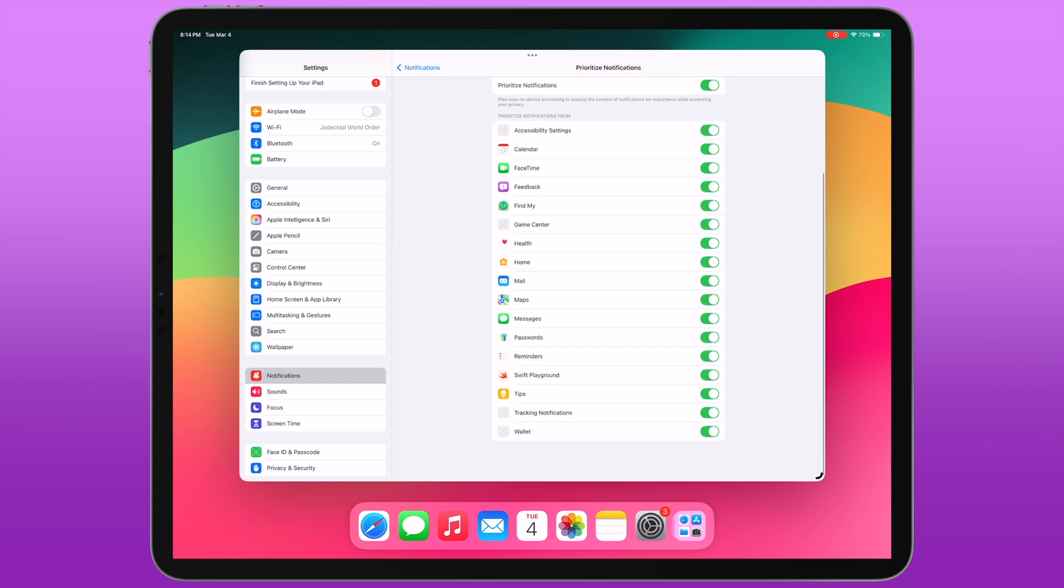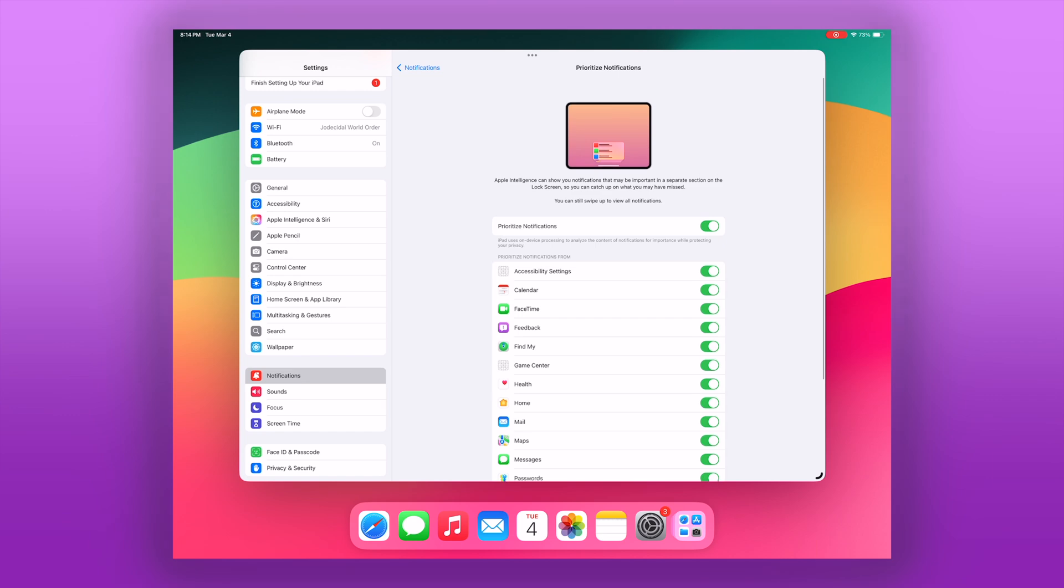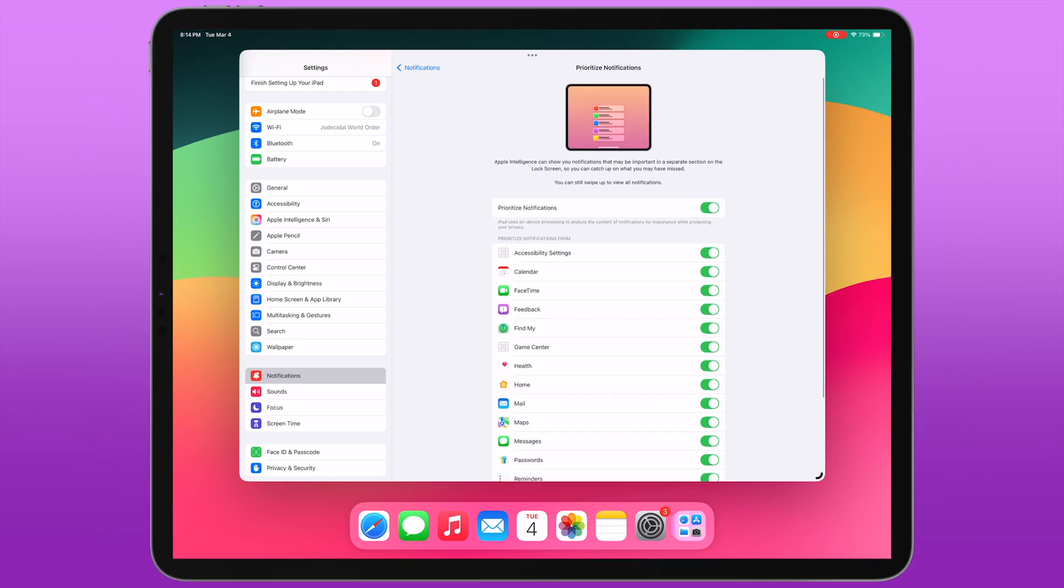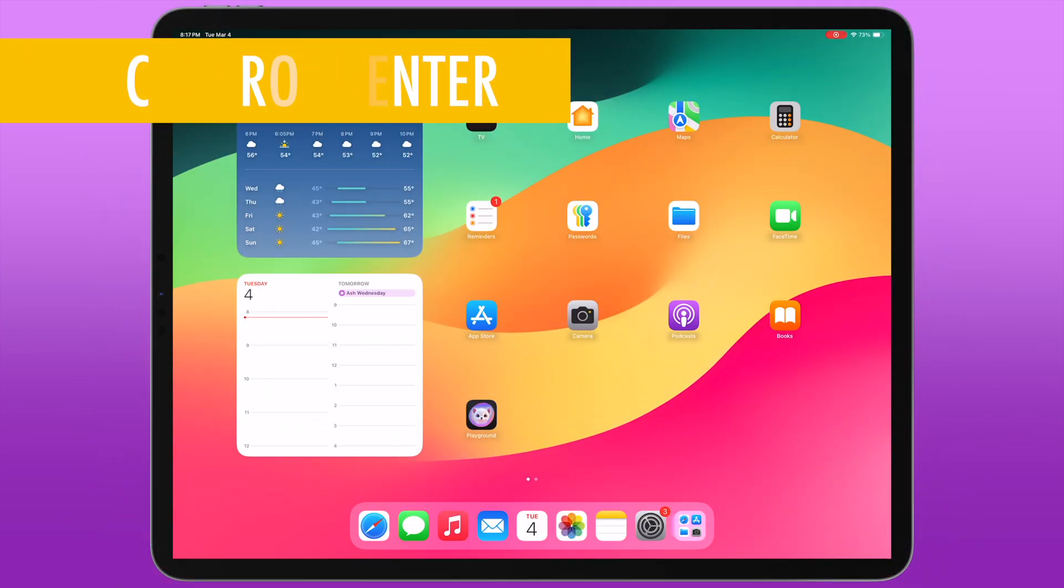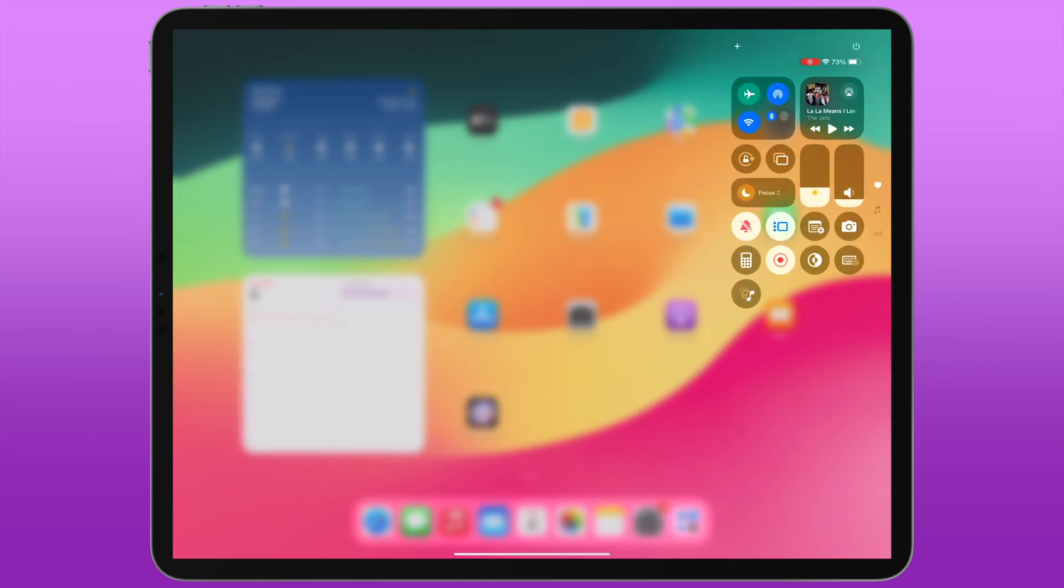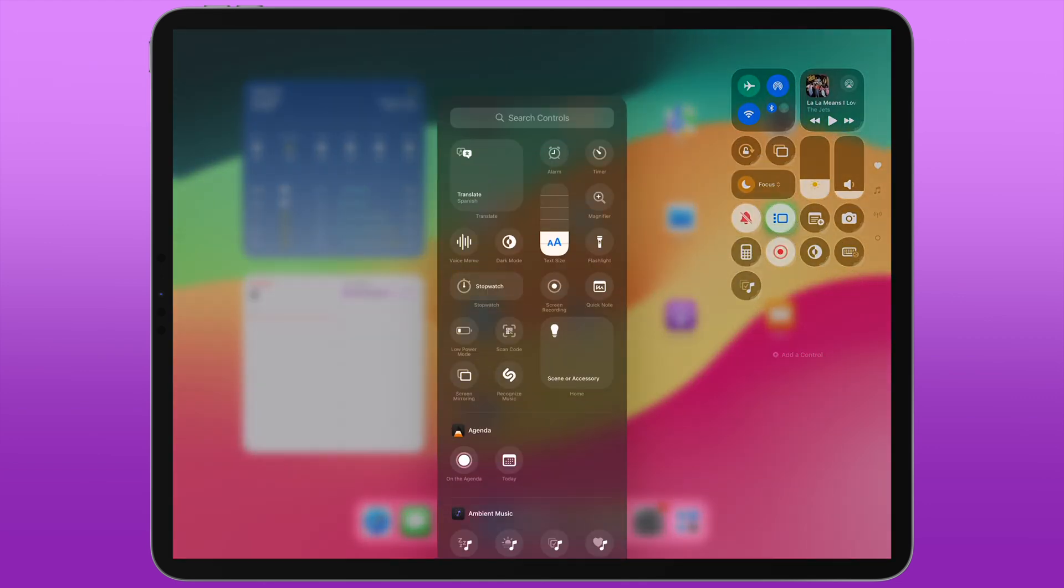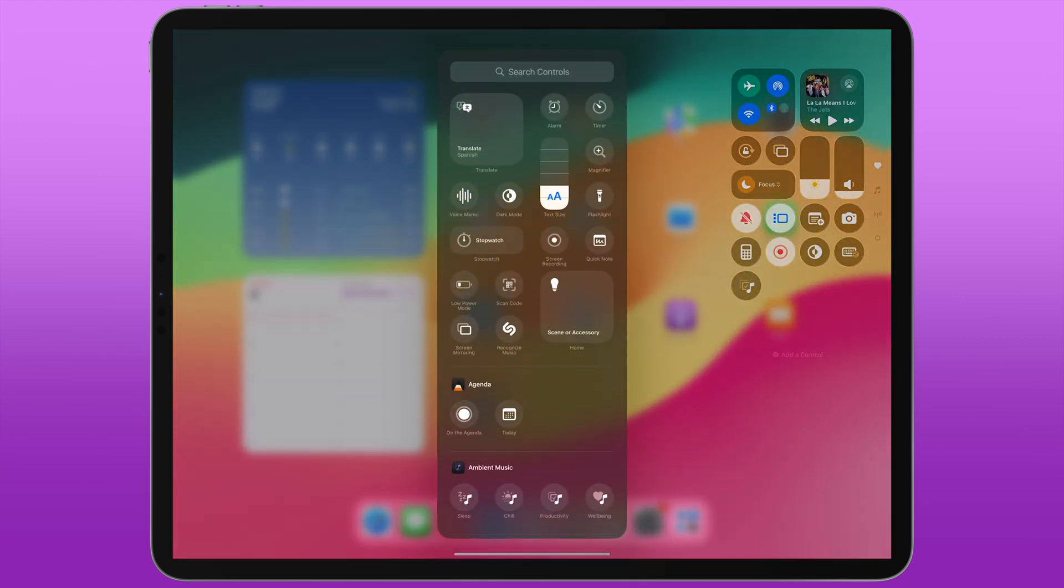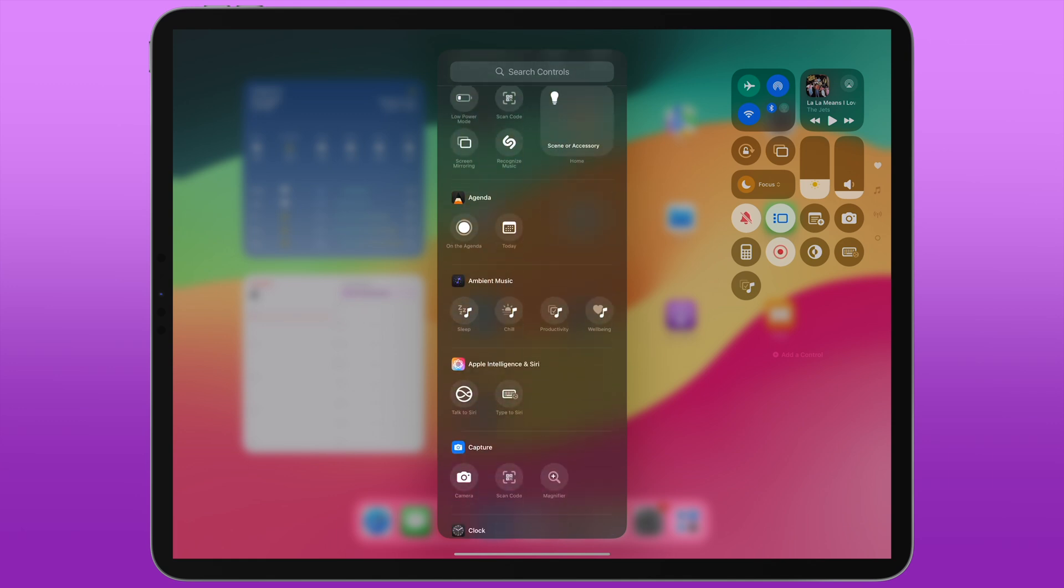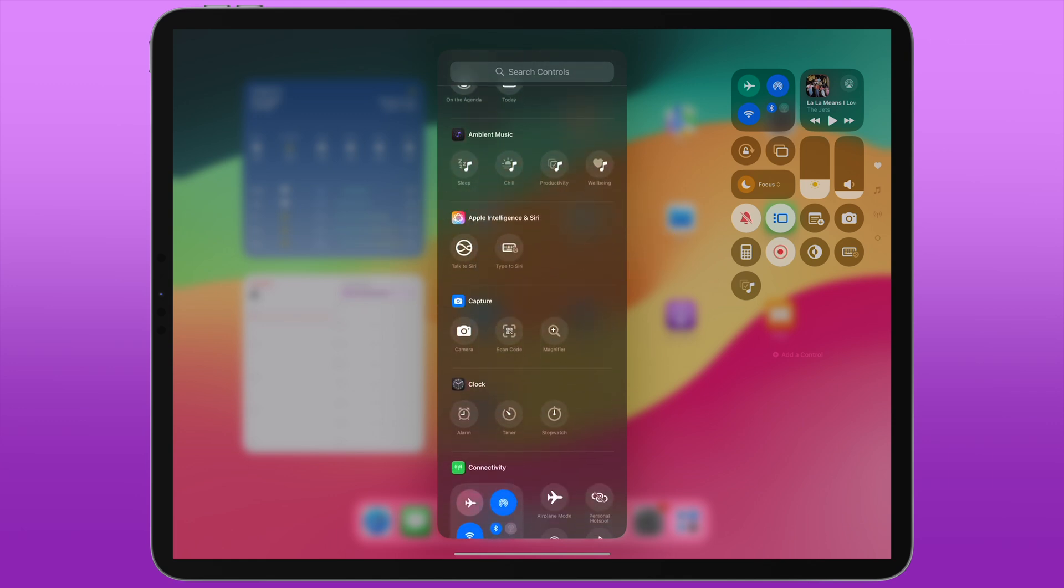Control Center sees a tiny bit of reorganization around its Siri option. The section in the Control Center toggles that used to be titled 'Siri' is now called 'Apple Intelligence and Siri,' and that has not only the previous option for Type to Siri, but there's a new toggle option for Talk to Siri as well.